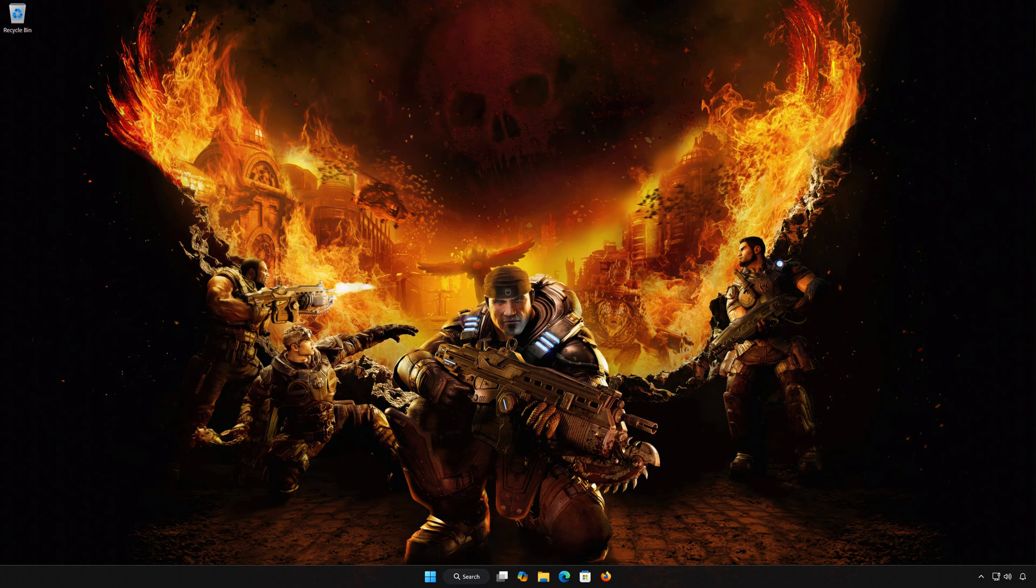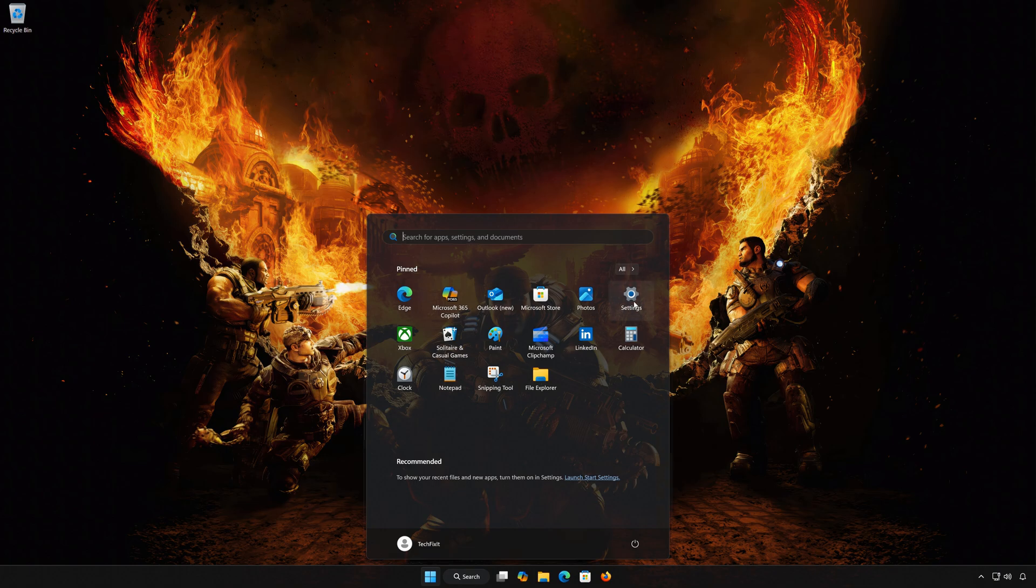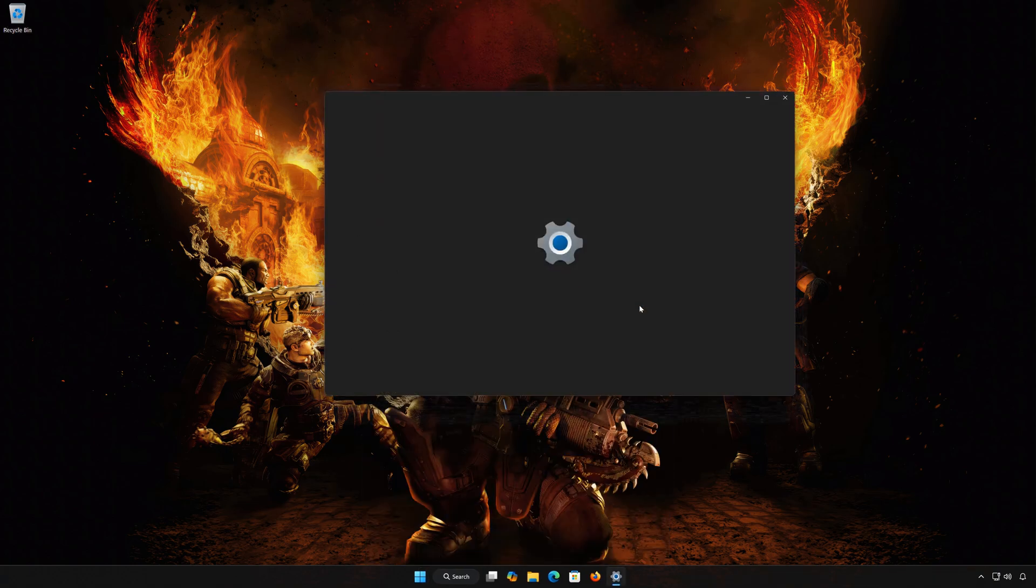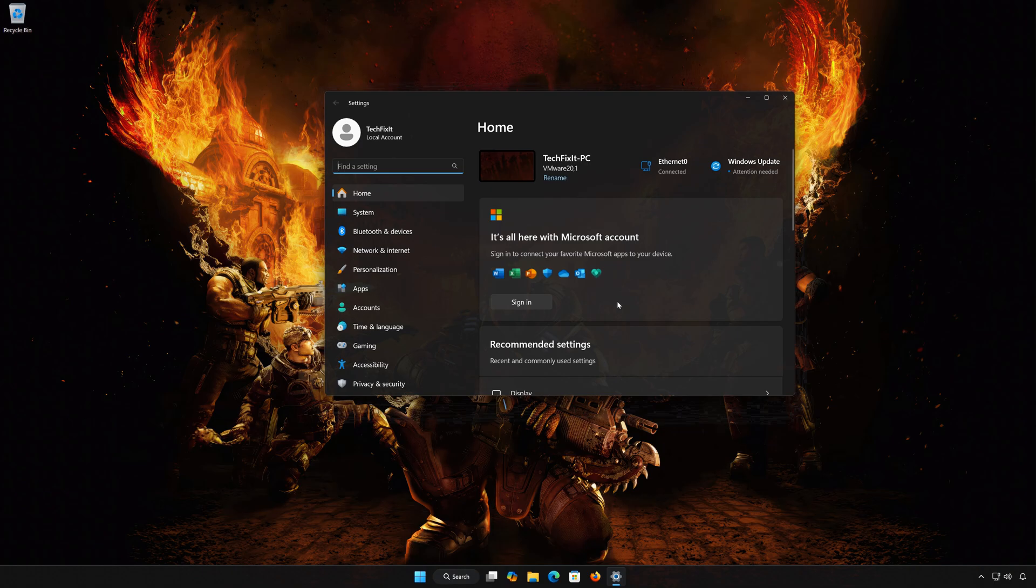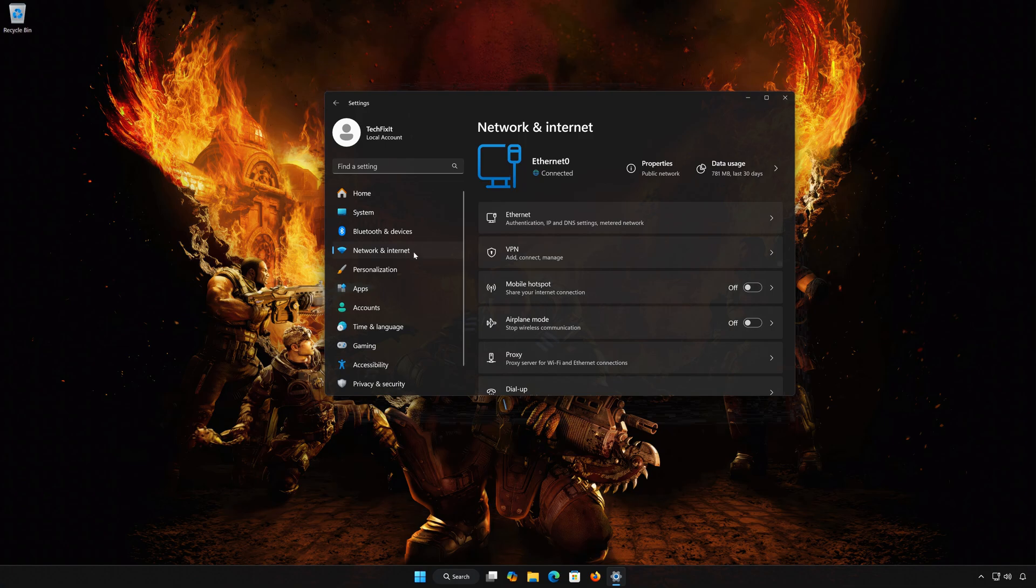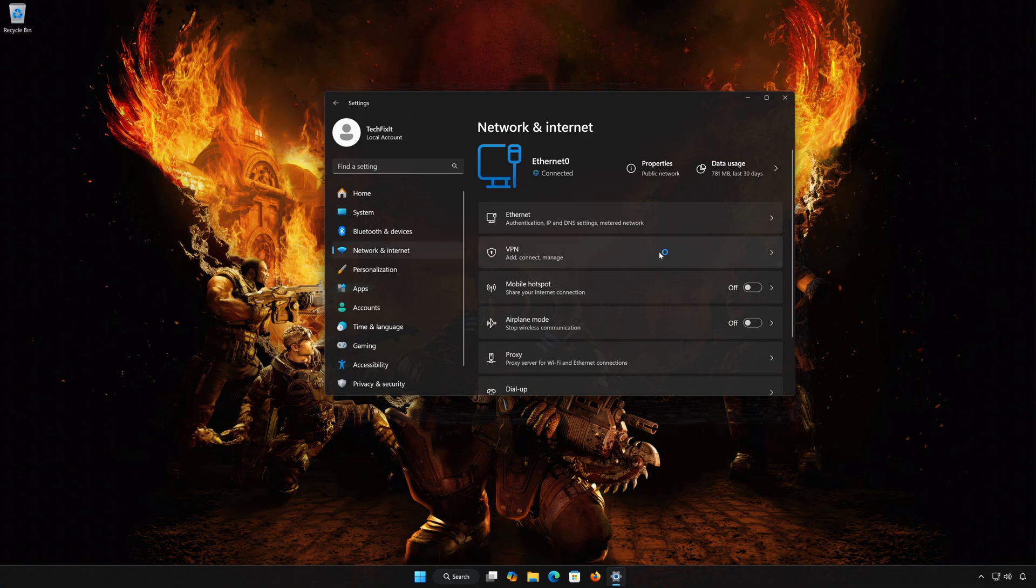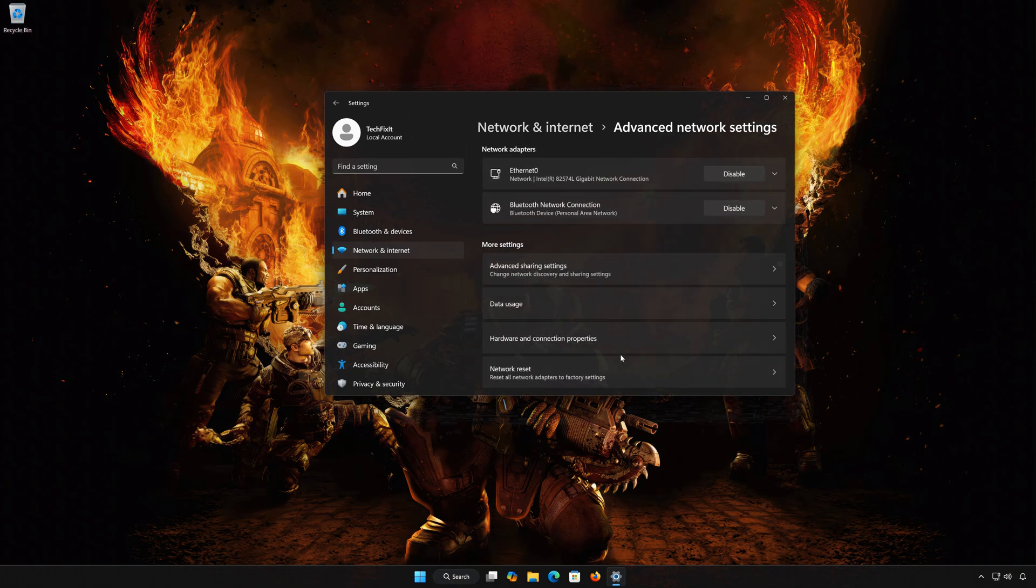Solution Number 2. First, open the Start menu. Open Settings. Open Network and Internet. Open Advanced Network Settings. Open Network Reset.